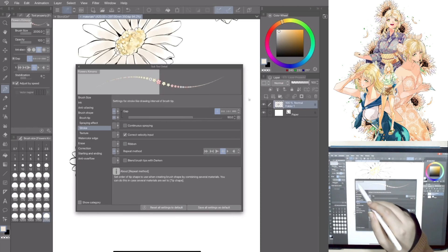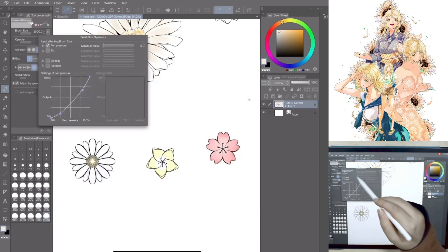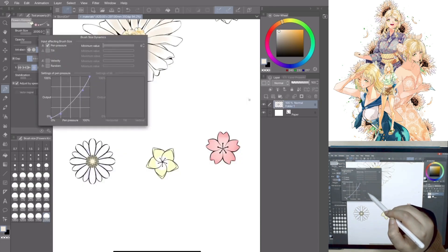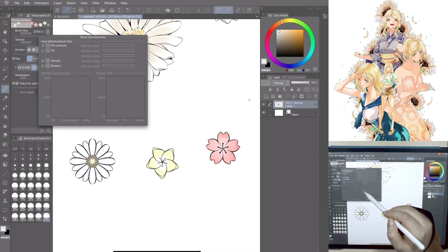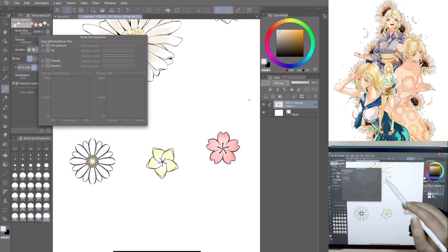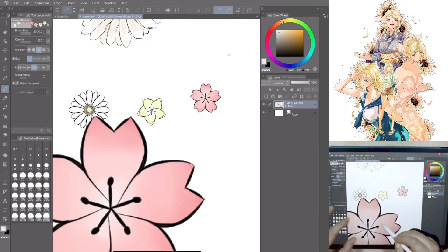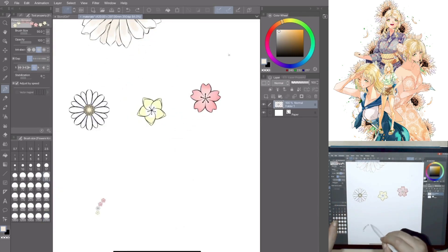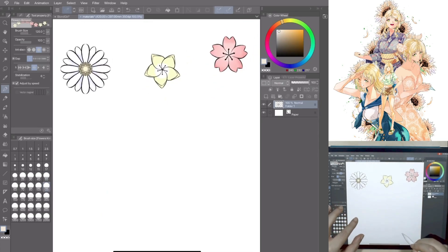Close the window. Go to Tool Property, click the icon near the brush size — the brush size dynamics — and activate the pen pressure. Without this, the brush will not be affected by pressure and the stroke will be more even. This is the result.